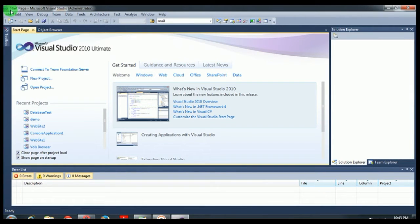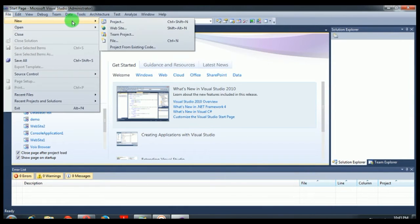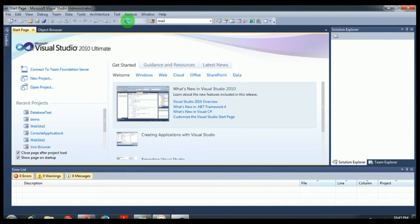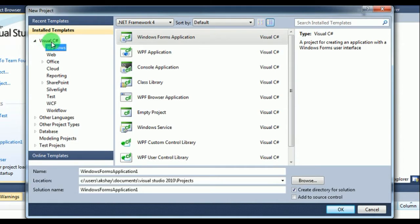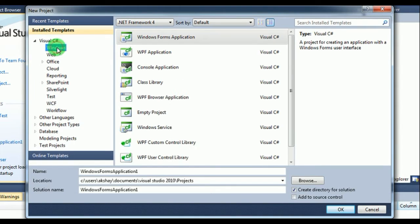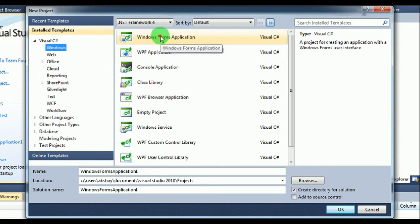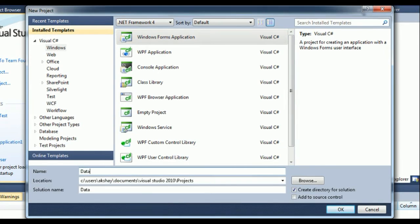To start with, we need a project. So suppose a new Windows Form application. Now I'm selecting here project and make sure you are in your language. I'm used to C#, so I'm inside C# and in Windows. Here I'm going to select a Windows application. Give the name as database testing.